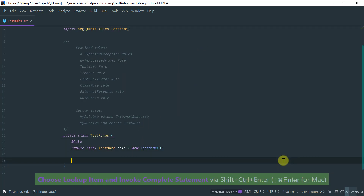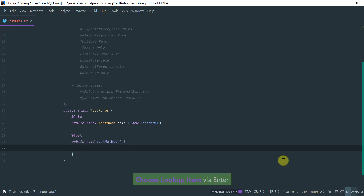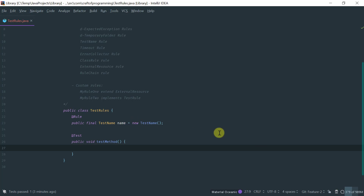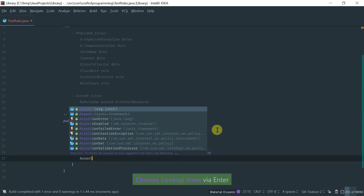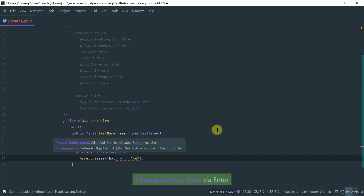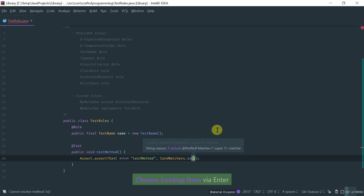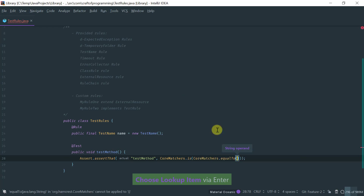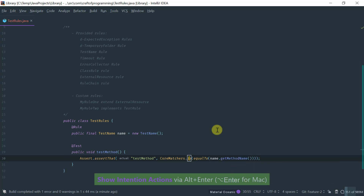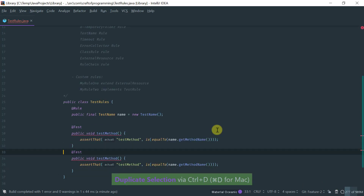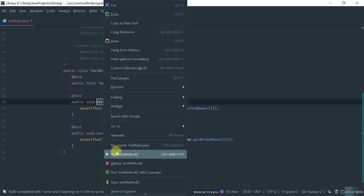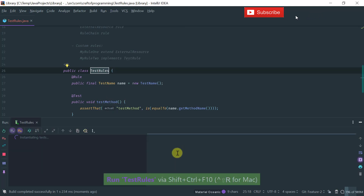Now let's talk about the Test Name rule. As you can imagine, the Test Name rule enables you to get access inside the test to the name of the current method. Let's add a simple assertion: using a core matcher equalTo, assert that name.getMethodName() equals the test method name. And obviously, if I were to have another test method here and run the whole thing, it passes.